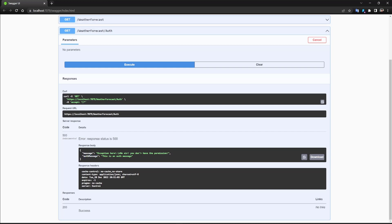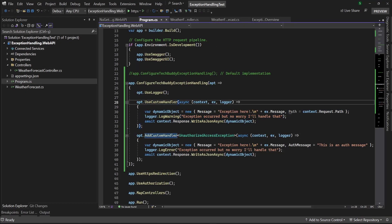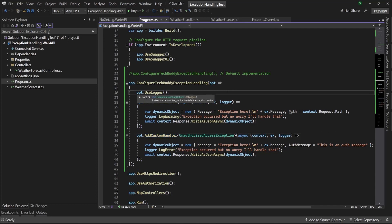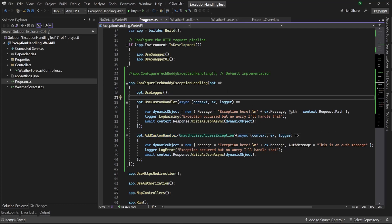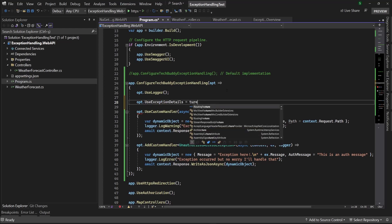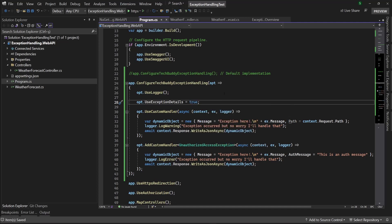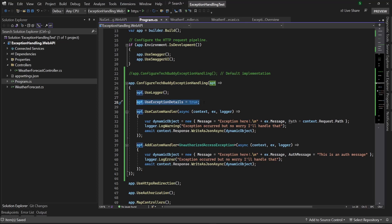So basically I've customized my response body. There is something else I can configure, which is also important. There is another option called `UseExceptionDetails`, which I can set to either true or false as it is a boolean. Let me demonstrate it with something else.